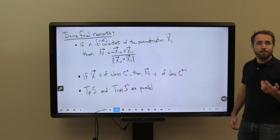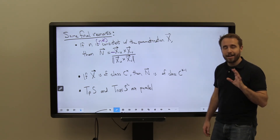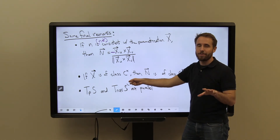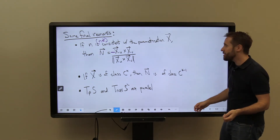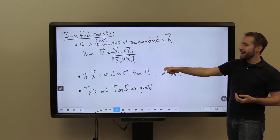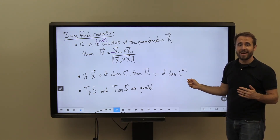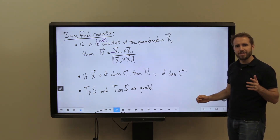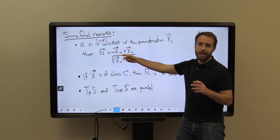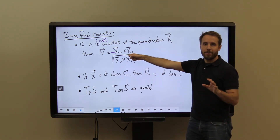N is itself a parameterized surface — a parameterization of the unit sphere. So if our original parameterization X was of class C^K, meaning we could take K derivatives and have them all be continuous, then N as a parameterization is class C^(K-1). If our X is nice and smooth, then N will also be nice and smooth, just one degree less than X. This makes sense because N is defined using the derivatives of X, so we have to take one more derivative to reach the definition of N.